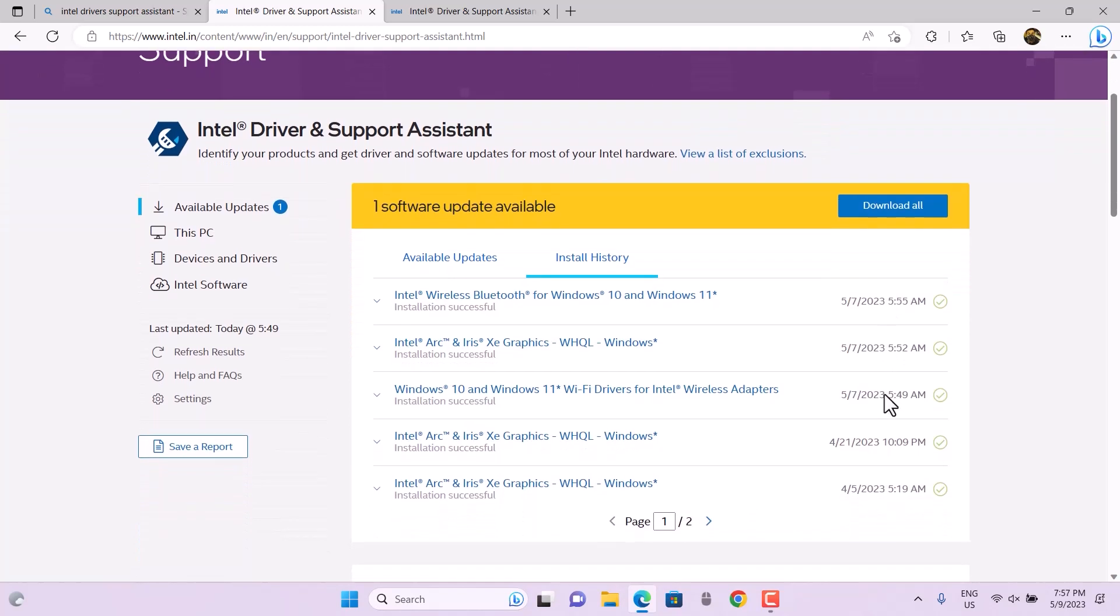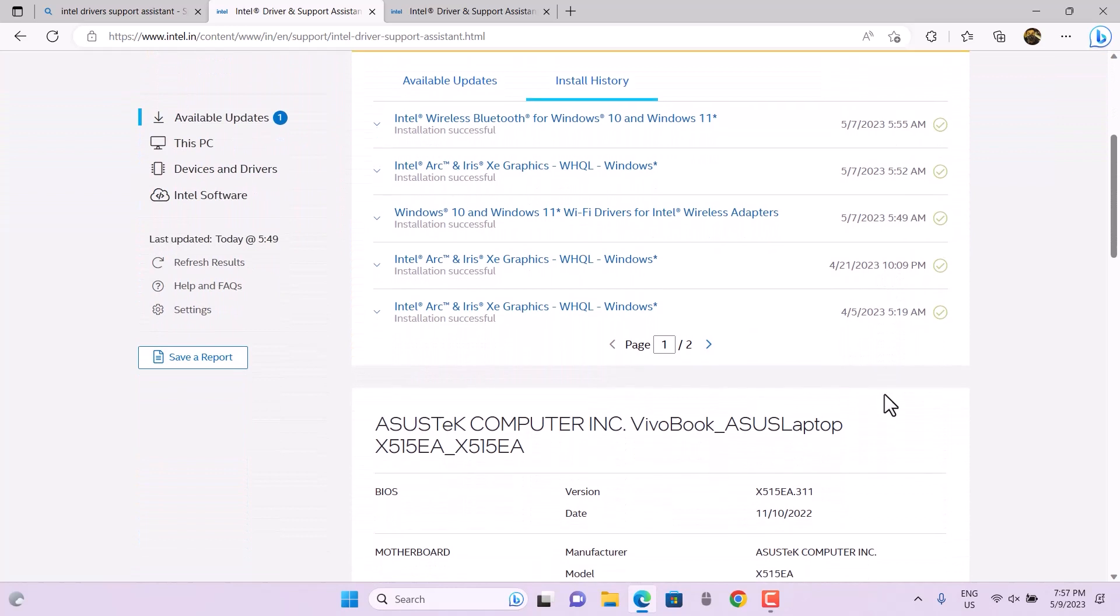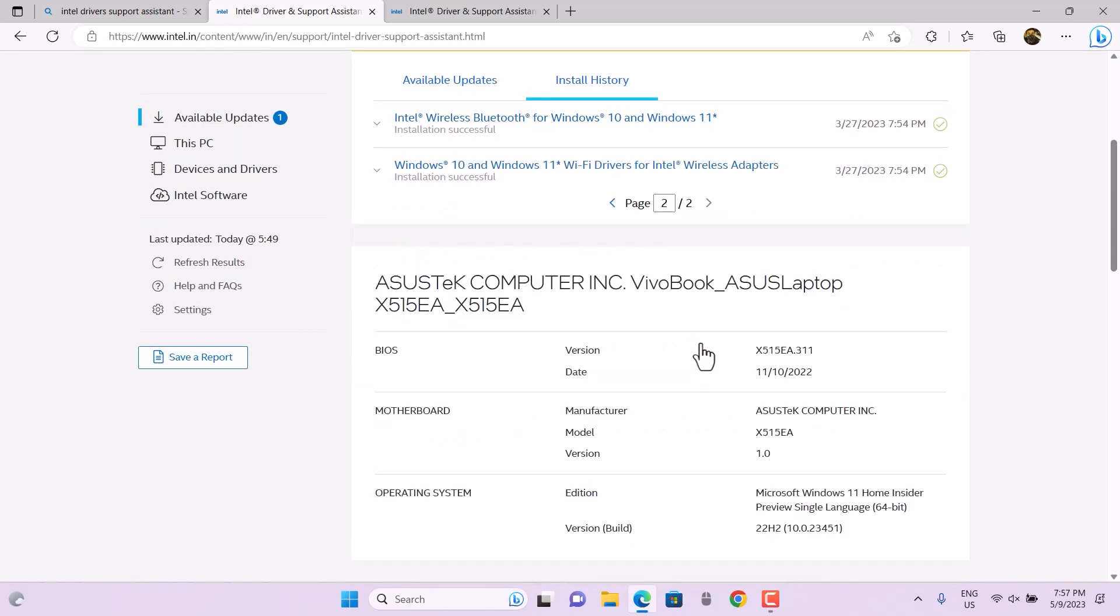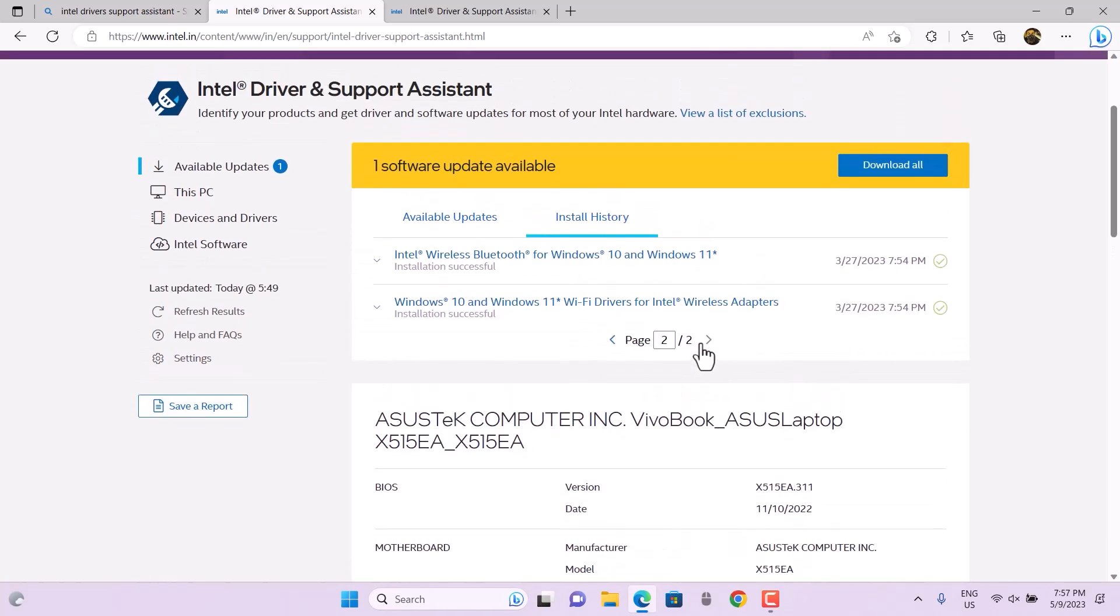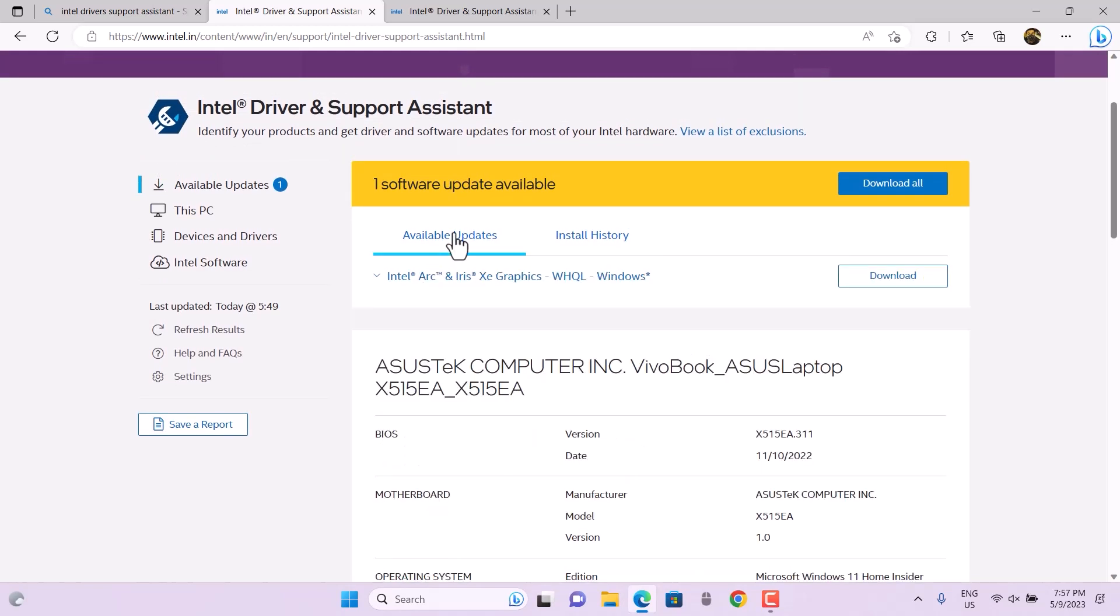You can check all the updates at once. Whatever is best for your system will be listed on this page. You can see currently I have one software update available that I can download.